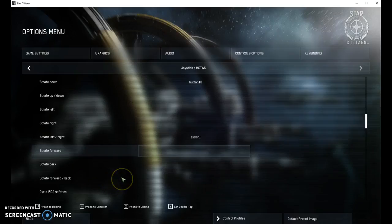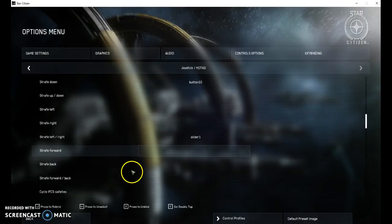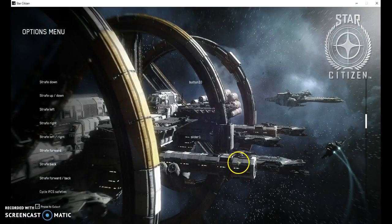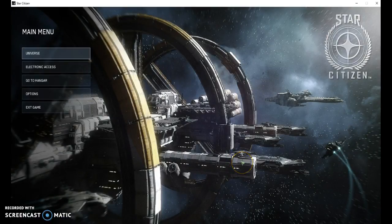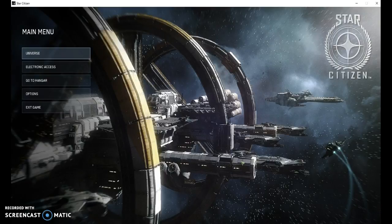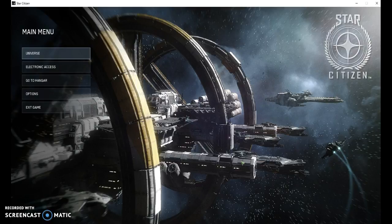So I really hope that helps. This is Scotty D with Icarus Interstellar Incorporated. They also had questions about exporting and importing profiles, I'm going to be making a video for that. So I hope you all have a great day and I'll see you in the verse.